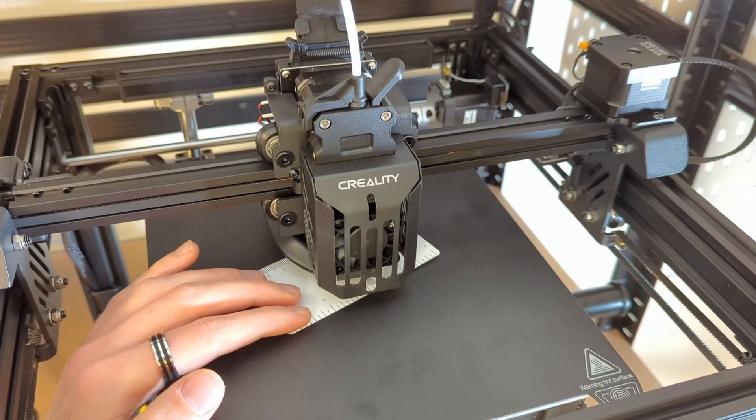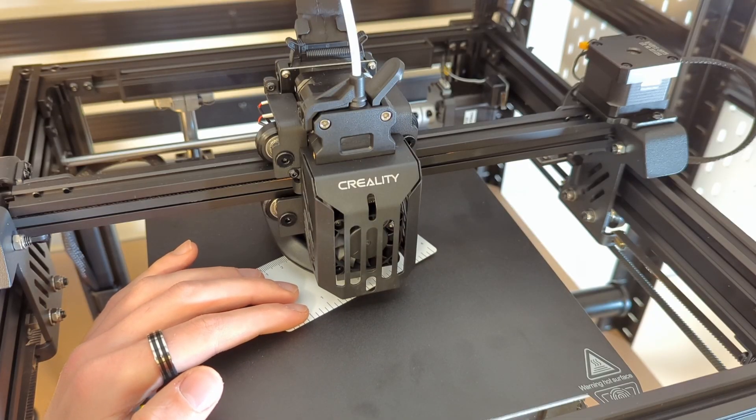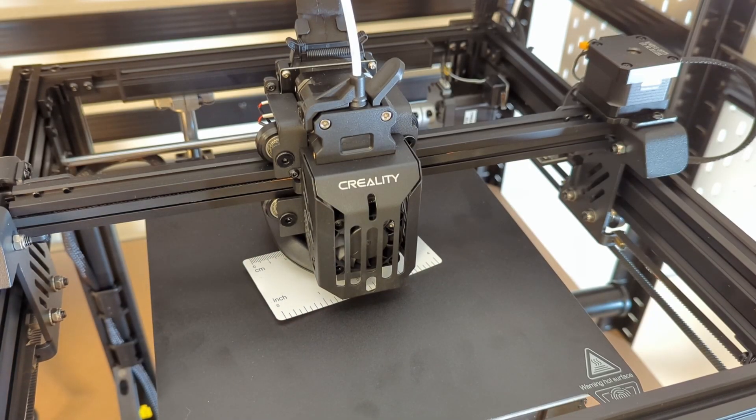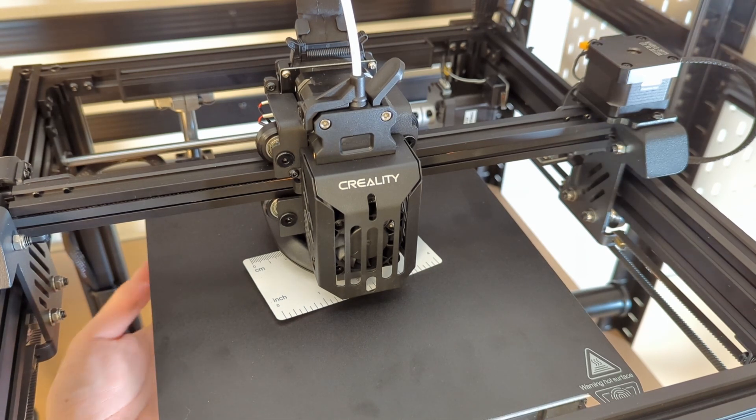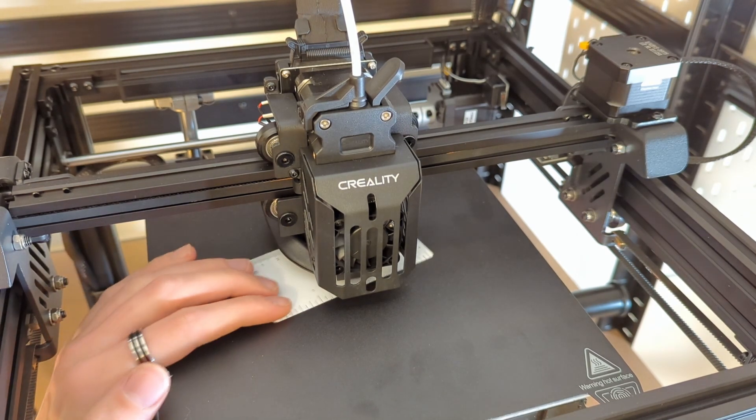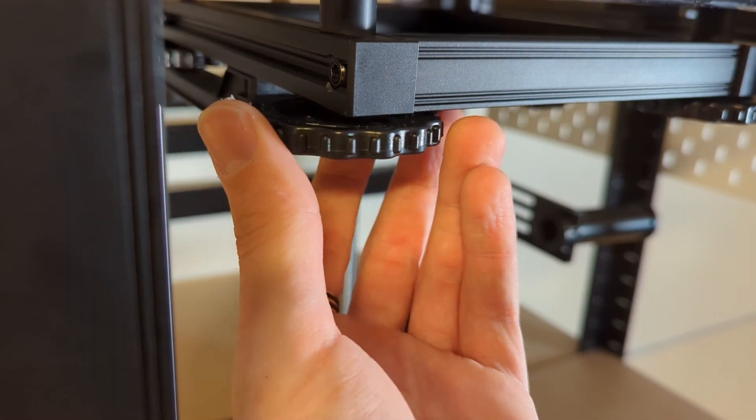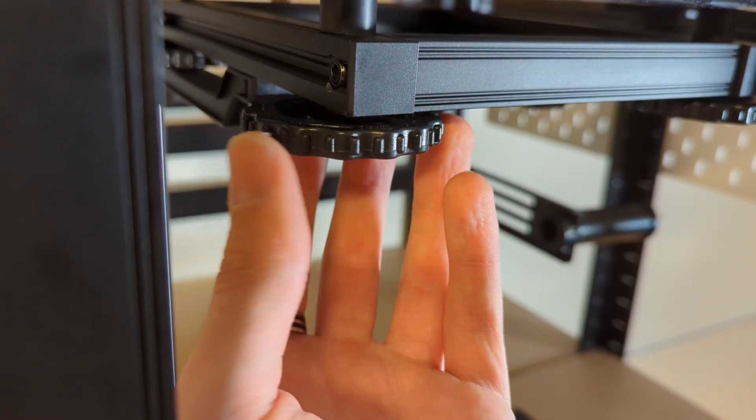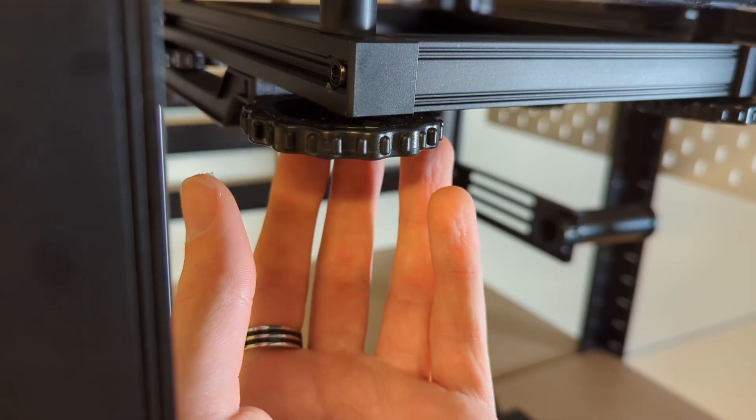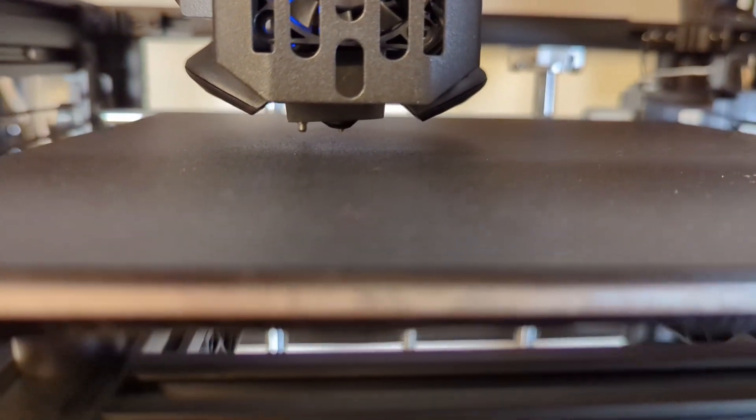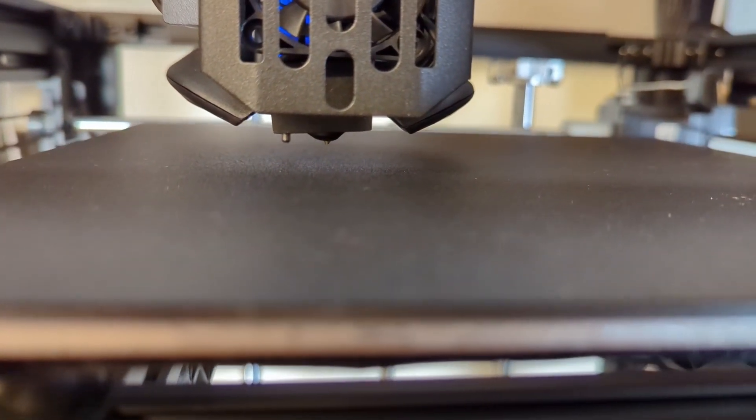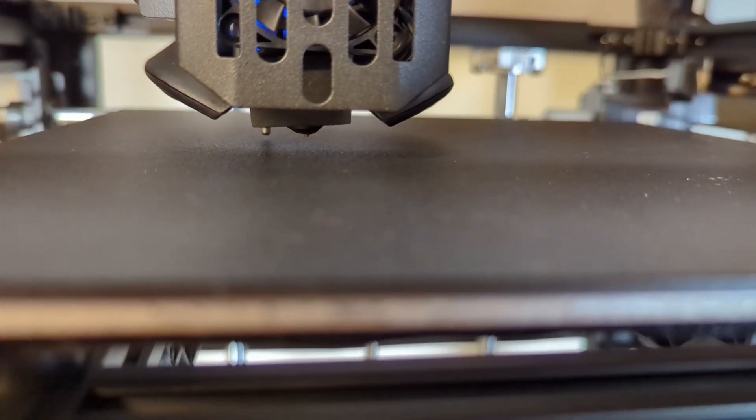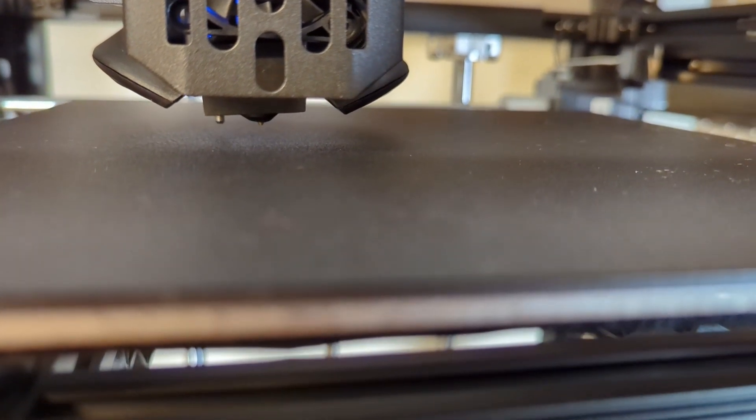Now all that is left to do is level the printer and then we can move on to the first print. The leveling process on the Ender 5 S1 is pretty straightforward. First you have to set the Z offset with a piece of paper, and then the printer will probe the whole print bed and create a mesh. And we are good to go to print our first test pieces.